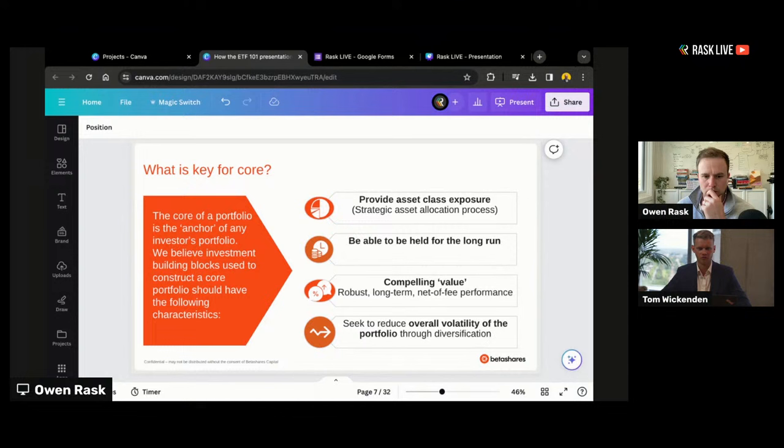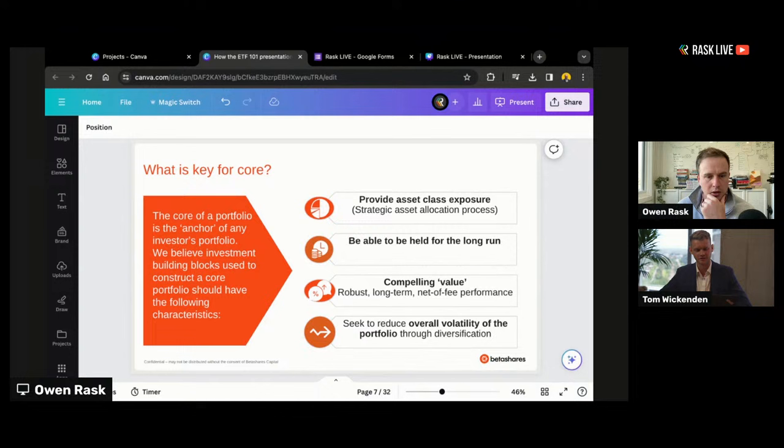We see a note here from Rob on the SelfWealth channel saying that SelfWealth investors have $350 million invested in NDQ — the NASDAQ 100 ETF — and A200 alone. I just found out myself yesterday that NDQ is held by the most amount of investors. Almost 200,000 different Australian investors hold NDQ. Which is pretty amazing.